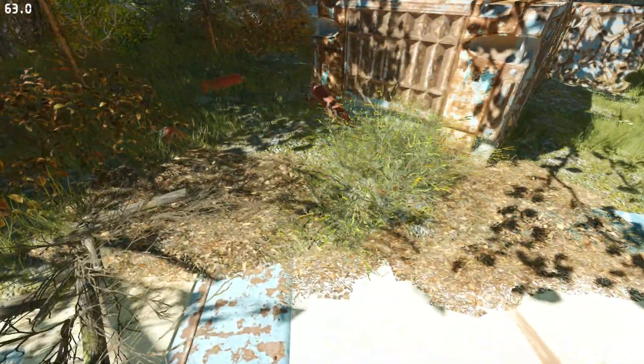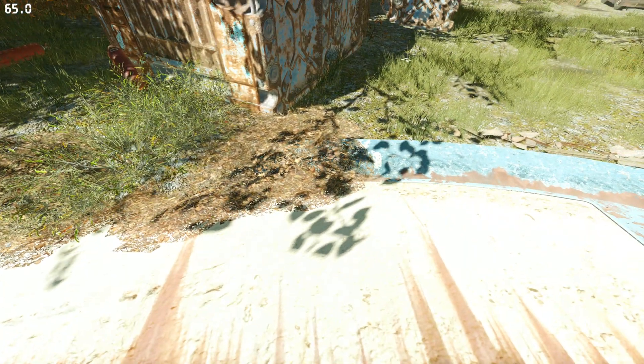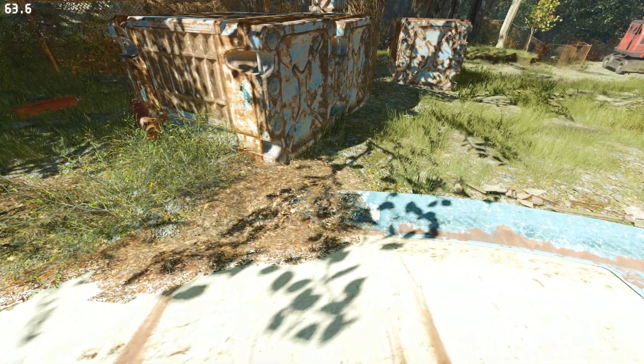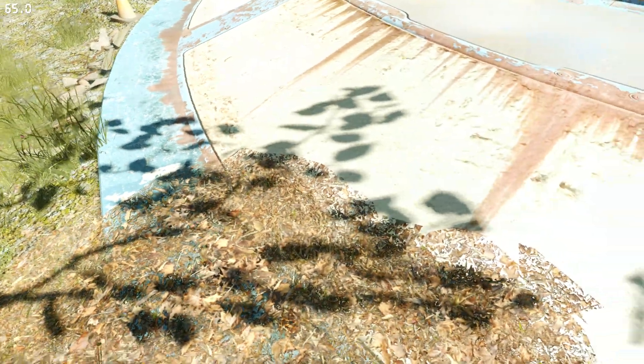Hello guys and girls. We are here in Fallout 4. Excuse my bad English, but if you had that problem with the shadows that I am showcasing right now — like you look at the shadow from one direction and it looks full resolution and looks pretty good, and you look from another angle and the shadow starts to look low resolution...